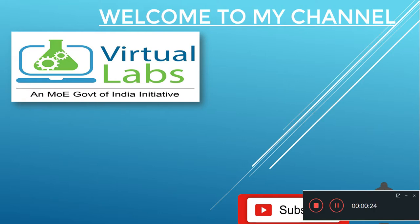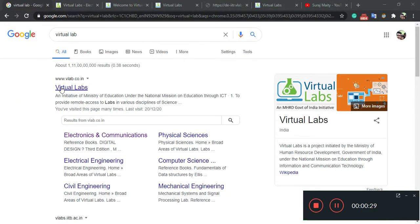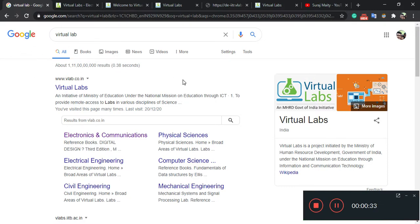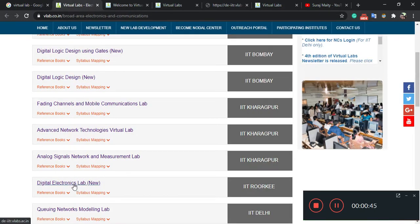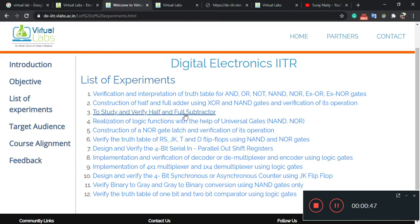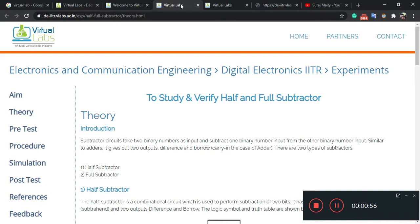First, open your browser and search for virtual lab. I will upload the link in the description, or you can just search virtual lab and find the official website. Click on it, then you will see the digital electronics lab — click on it. After that you can see the option to study and verify the half subtractor and full subtractor — just click on it. I recommend you first view the theory.